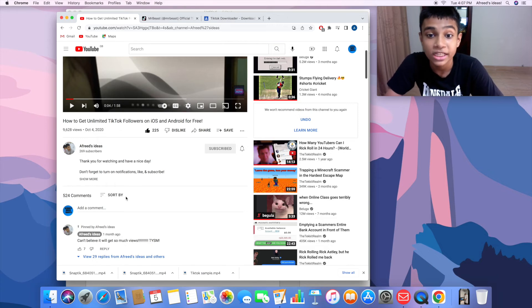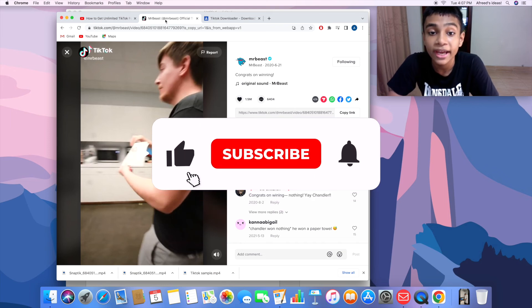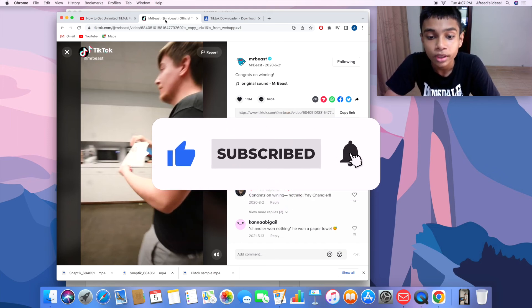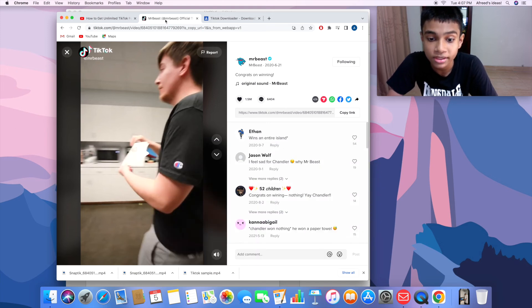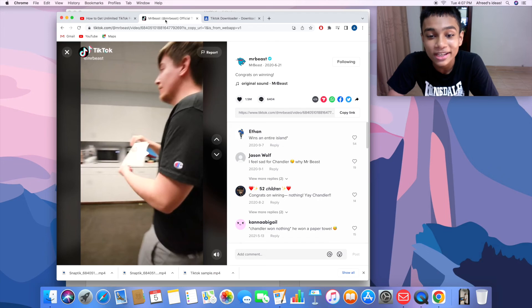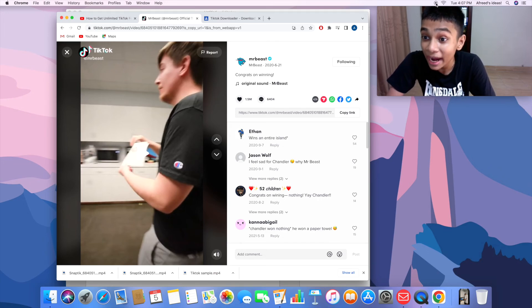That's very much it for this video. I hope you enjoyed and learned something new. Don't forget to subscribe, like, and comment for the free shoutout. I'll catch you guys in the next one. Peace out.